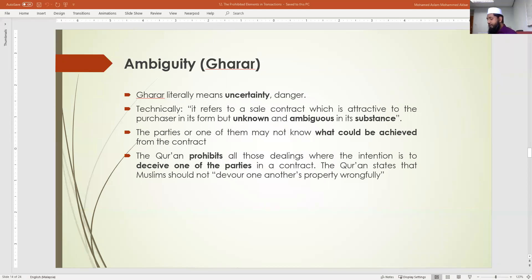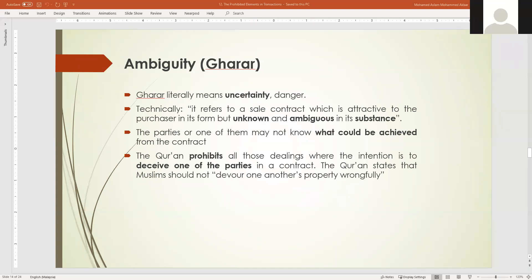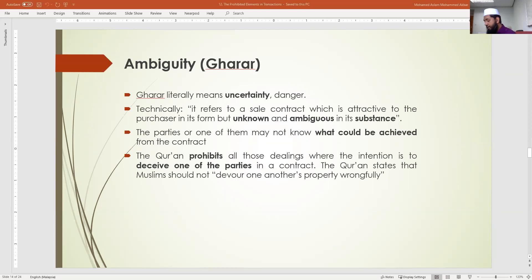We've been talking about the prohibited elements in transactions. We talked about riba as the first prohibited element, and discussed two types: riba al-nasiah, which comes from the Quran, and riba al-fadl, which comes from the Sunnah.